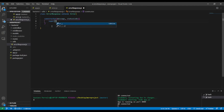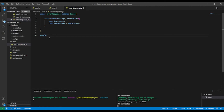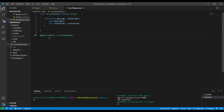Inside the constructor we're going to call 'super(message)' which holds the message. Then we create the property 'this.statusCode = statusCode'. Finally, we export the module: 'module.exports = ErrorResponse'.